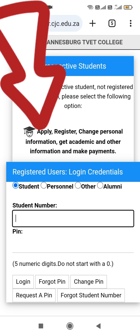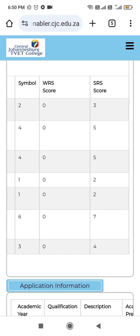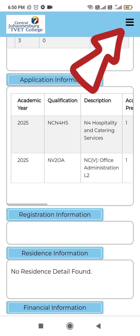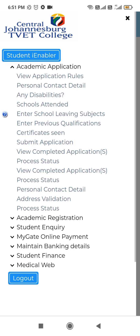Then you provide your login credentials here. Now if you want to do a new application you can click here where it is written 'Apply'. You can click here — let's click 'Academic Application', then 'Submit Application'.